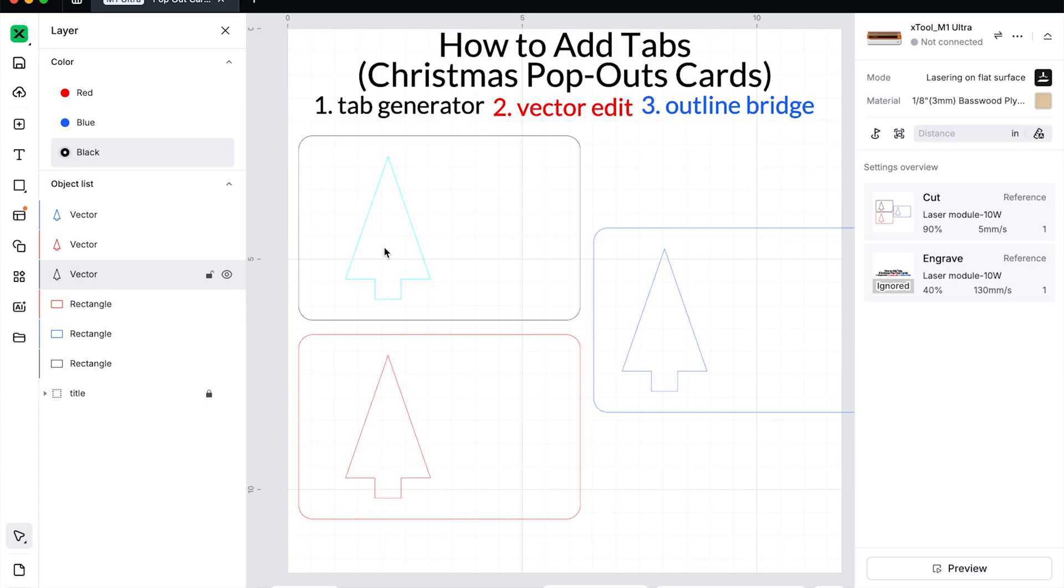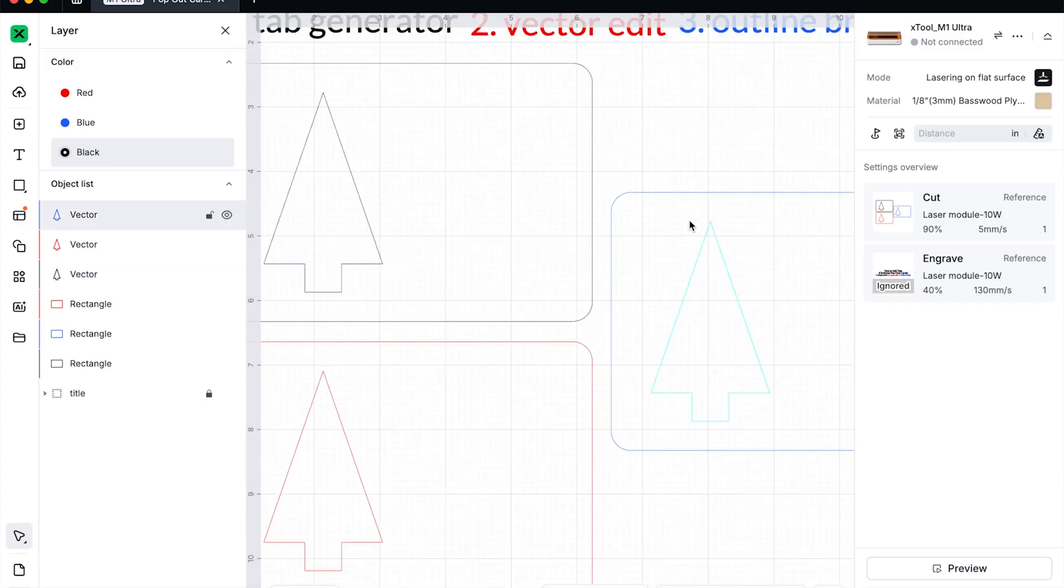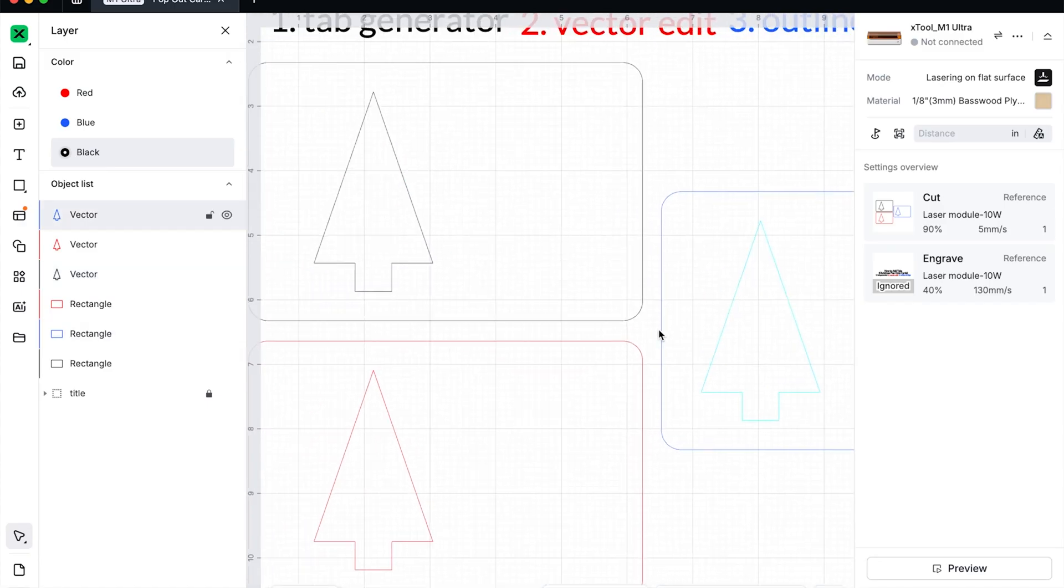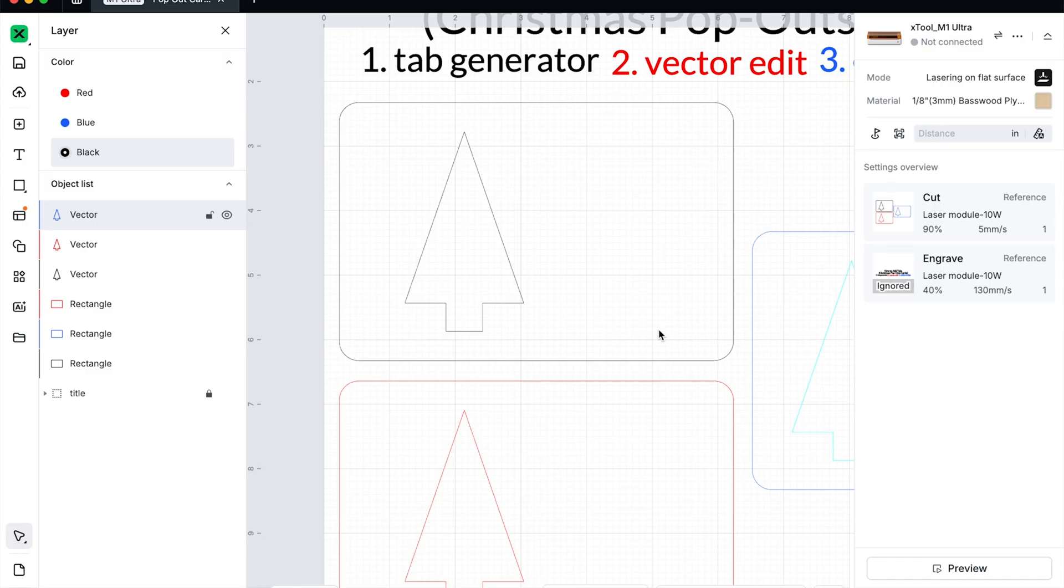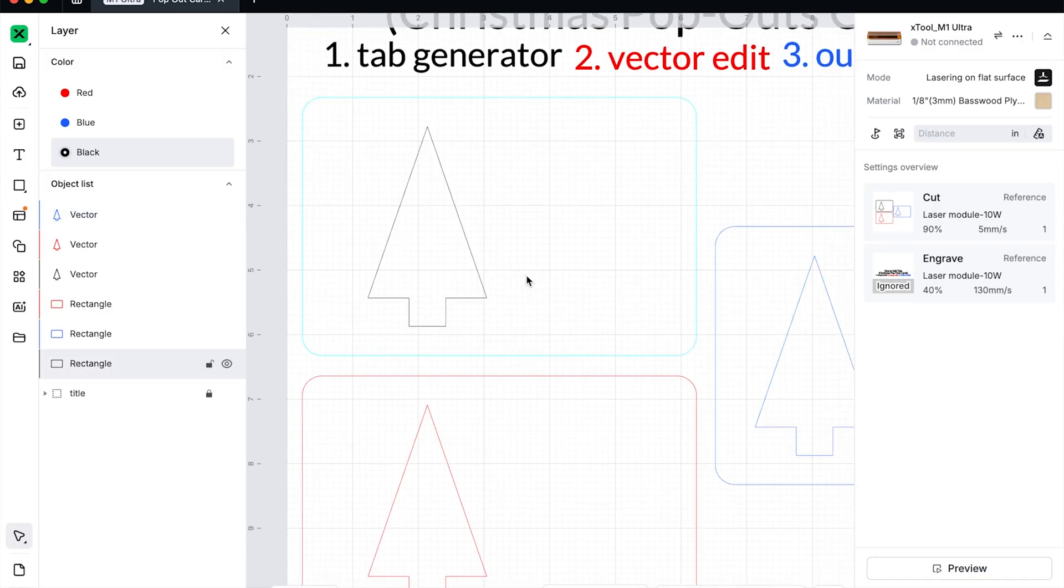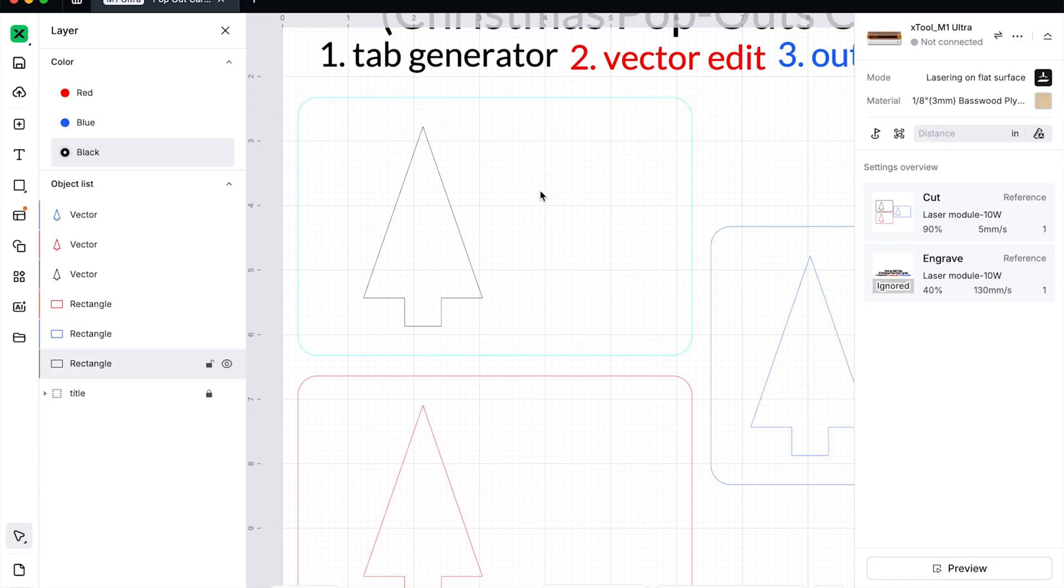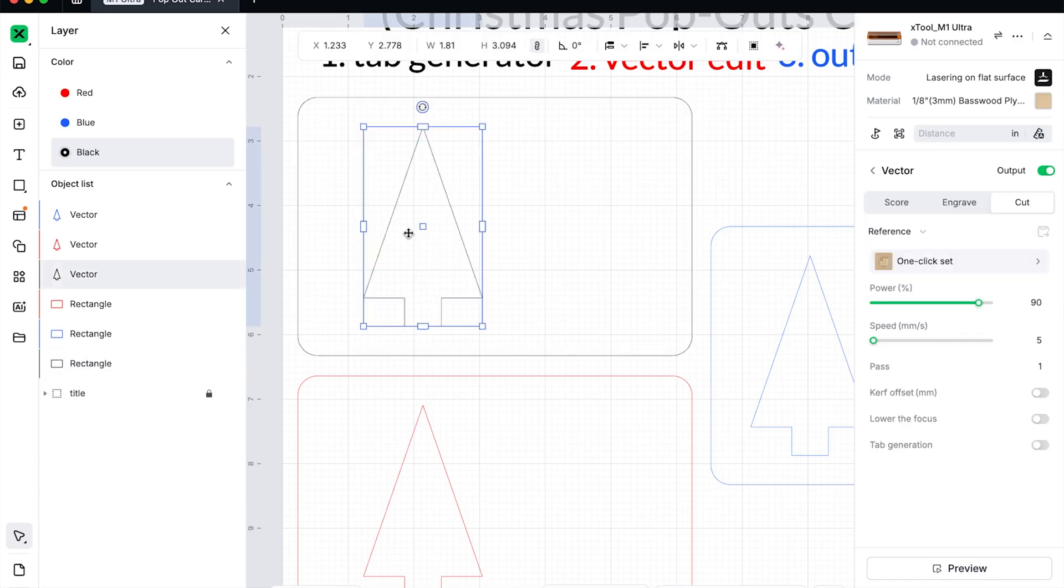So we want the recipient to get this card and then pop out this tree. Why? Because it's fun and you won't have little things flying around in the mail, right? So the easiest way to do that, absolute easiest way is already built right into Xtool's software. We only want to add tabs to the item we want the person to pop out. So if we want to mail a four by six card, we will not add tabs to the rectangle. We will add tabs to the tree.